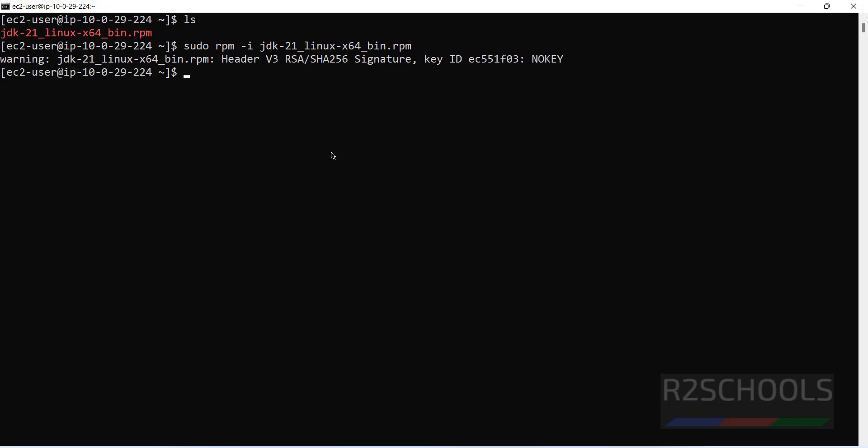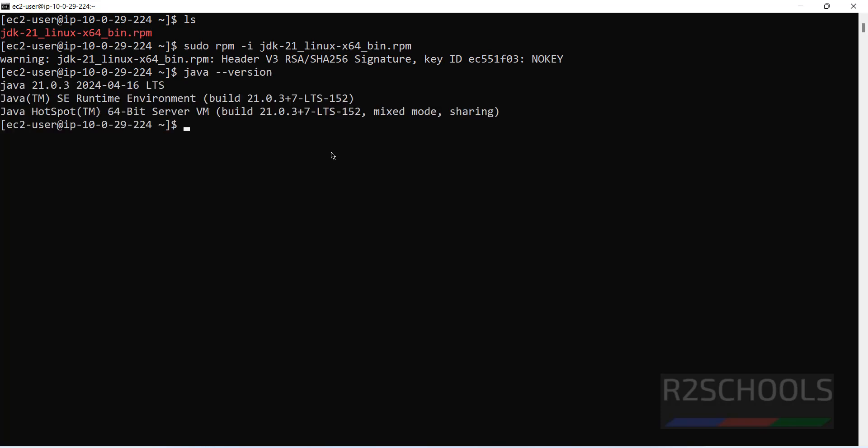We have successfully installed Java. Let us verify again. Java --version. See, we have installed Java 21. Let us create a sample Java program and compile it.